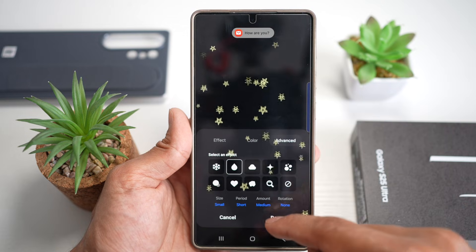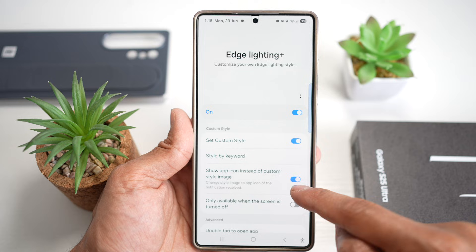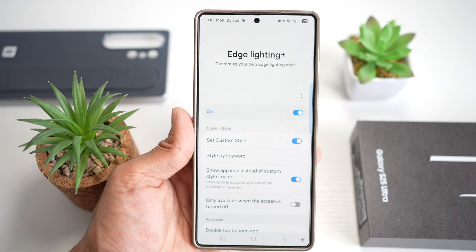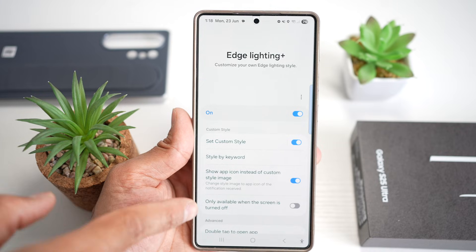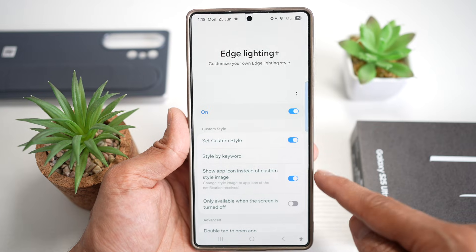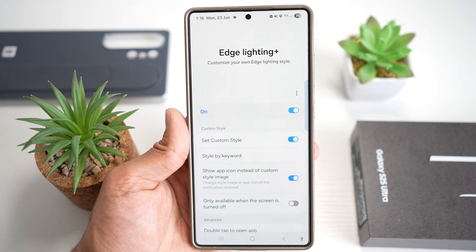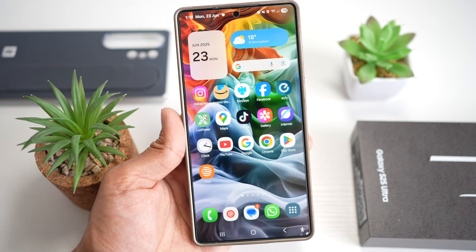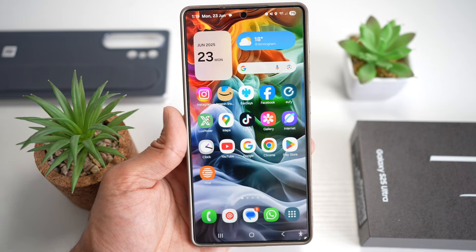Alternatively, you can show app icons instead of custom style images — so if you have a notification from WhatsApp, you'll see WhatsApp icons on screen; if from Facebook, you'll see Facebook icons. Turn this feature on, press home, and try it out. This gives you an eye-catching, stylish way to never miss a notification on your Samsung S25 Ultra.